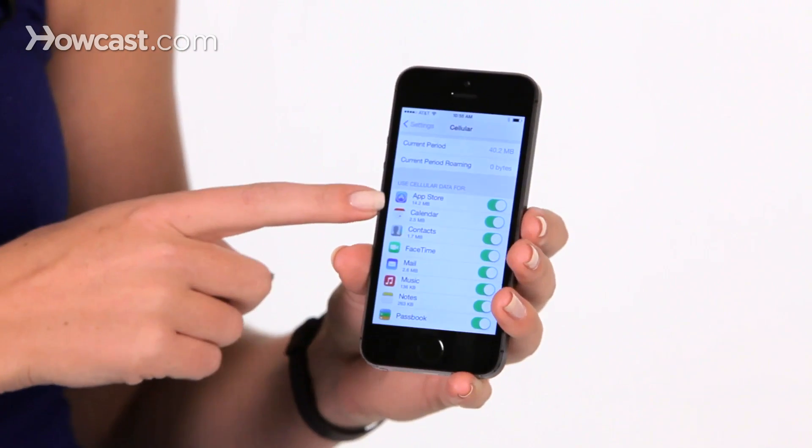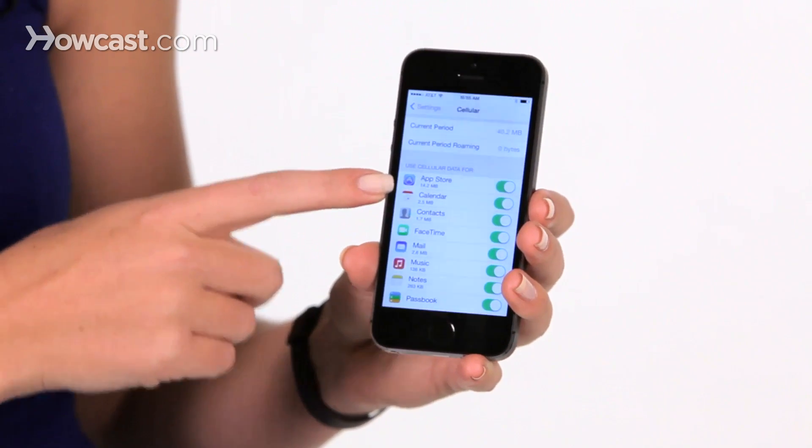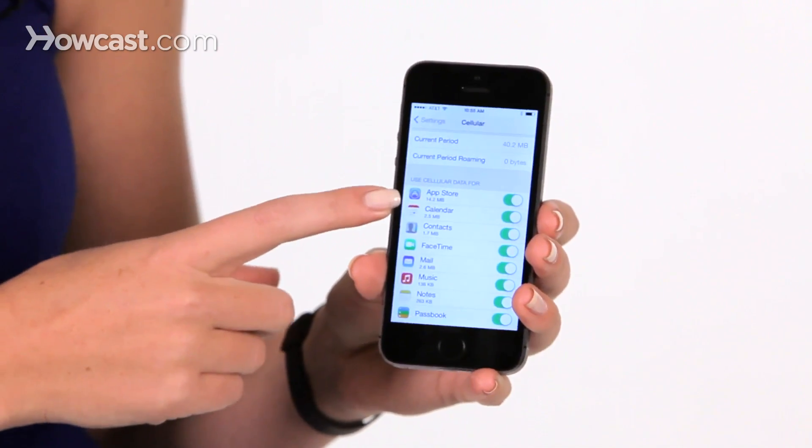You can also see underneath the name of them how much data they're using. So if one is using up a lot of data, you might choose to turn it off.